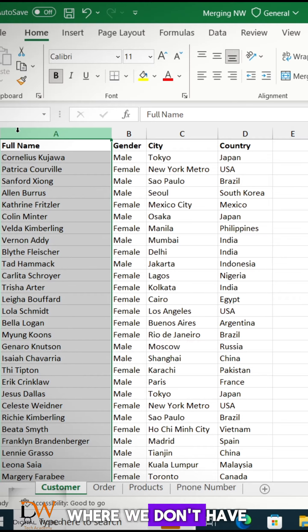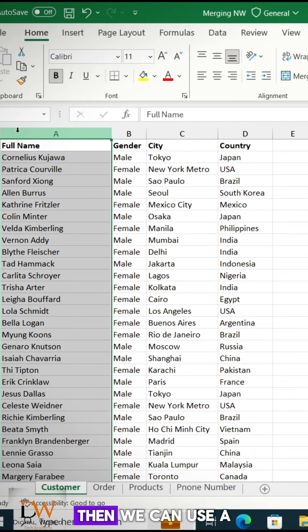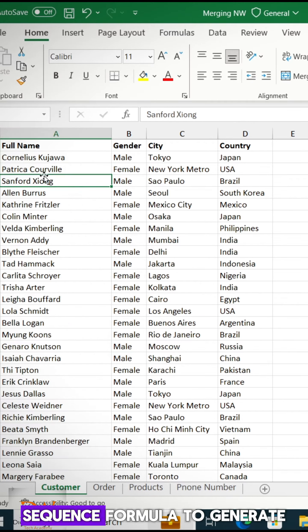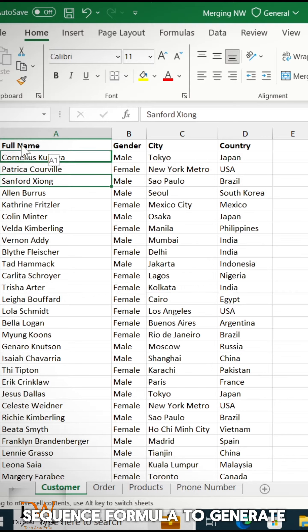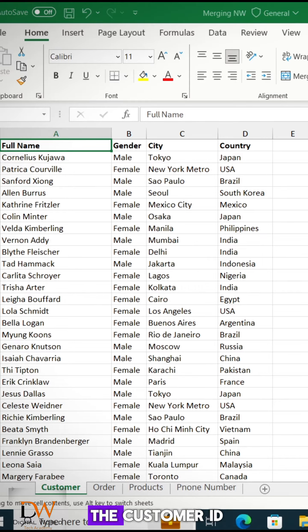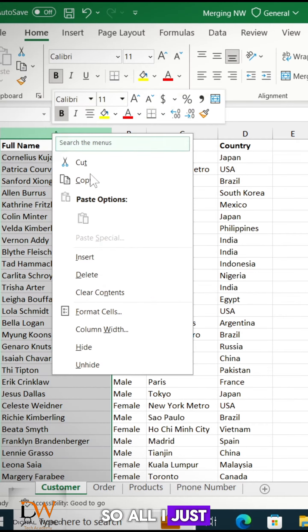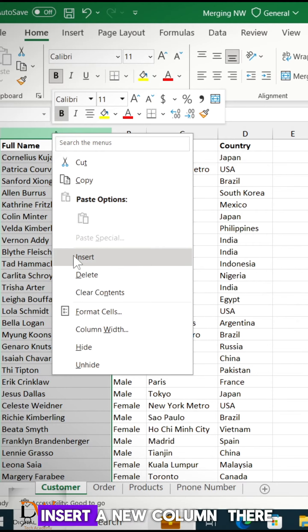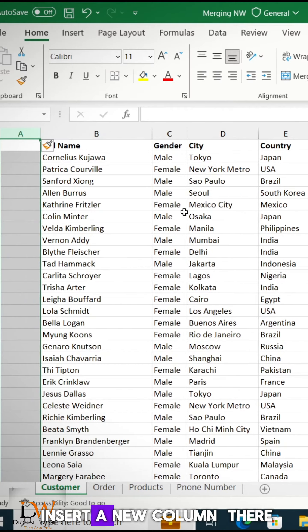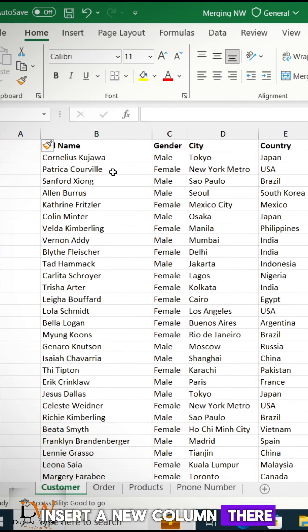So in a situation where we don't have the customer ID, then we can use a Sequence Formula to generate the customer ID. So all I just have to do is insert a new column there.